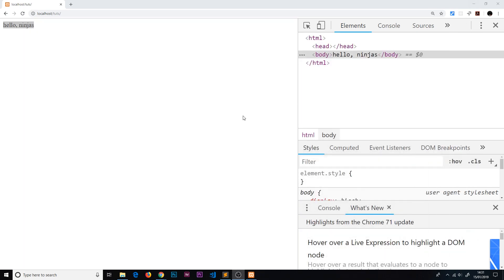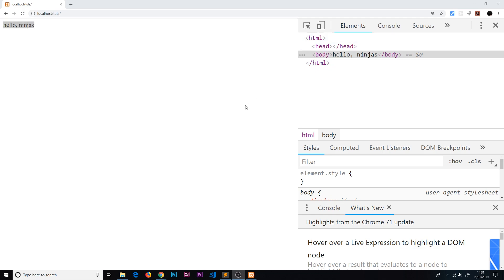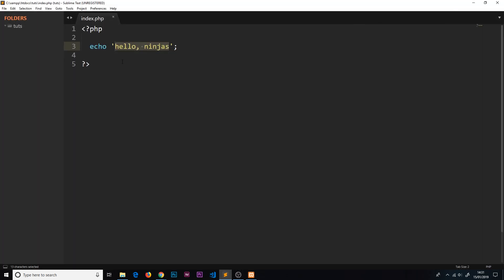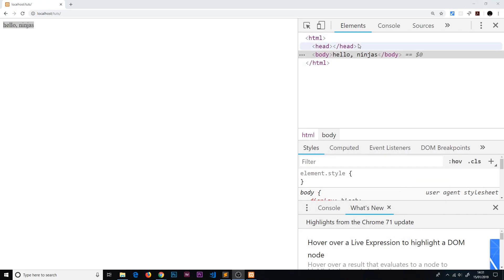It's running that and outputting a string. It takes that string, 'hello ninjas', and sends it to the browser. When it reaches the browser, the browser interprets that string as HTML and puts it inside this HTML document, because a browser can't actually run a PHP file - it only knows HTML. So it's rendering whatever is returned from the PHP inside an HTML document.